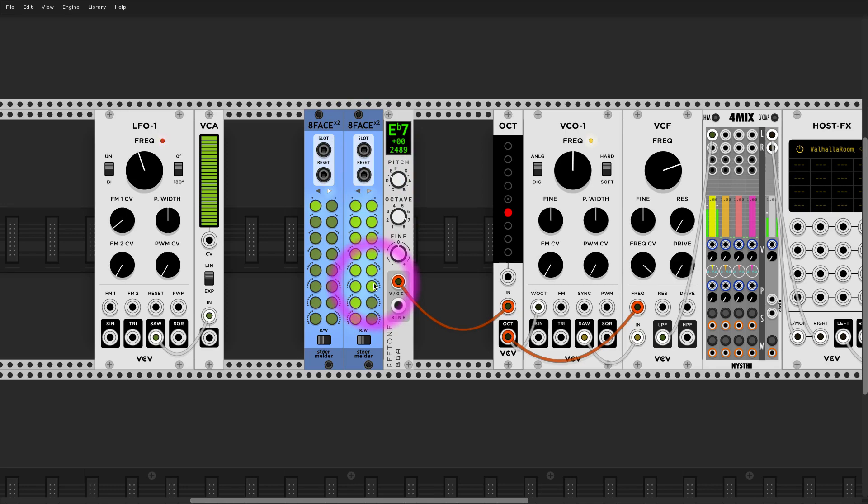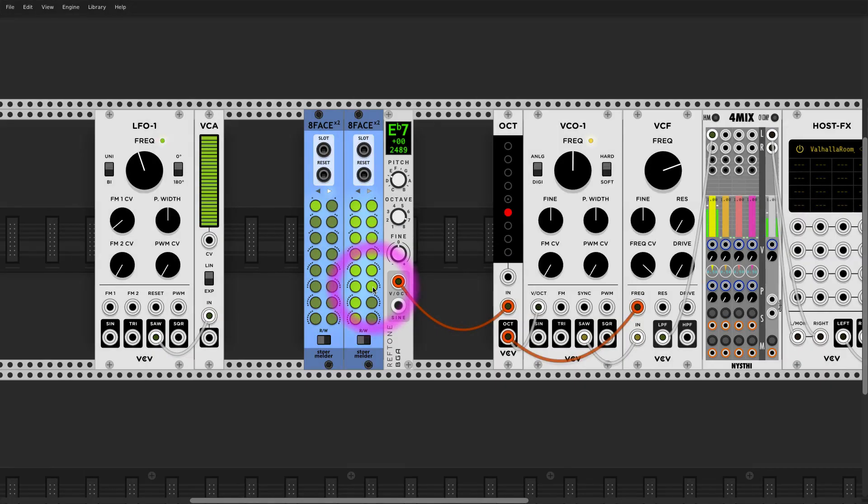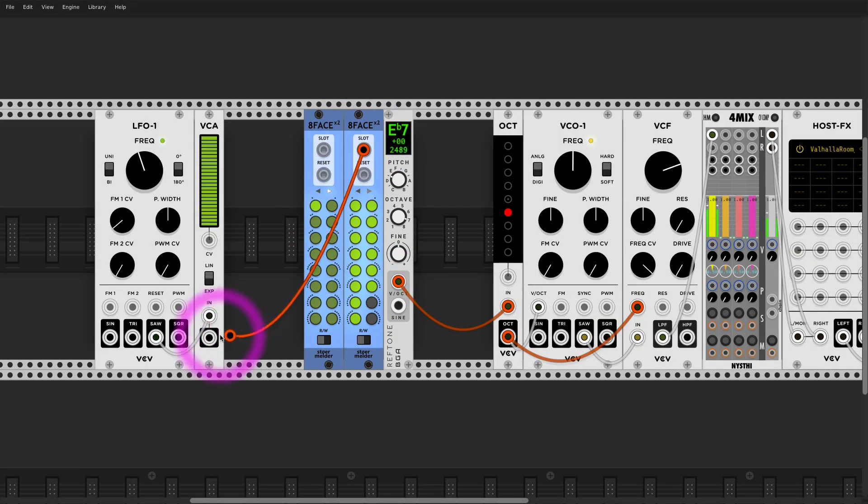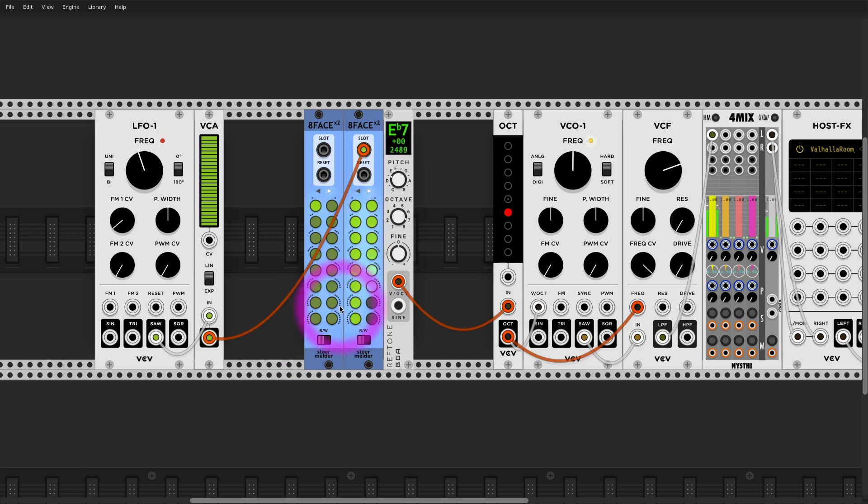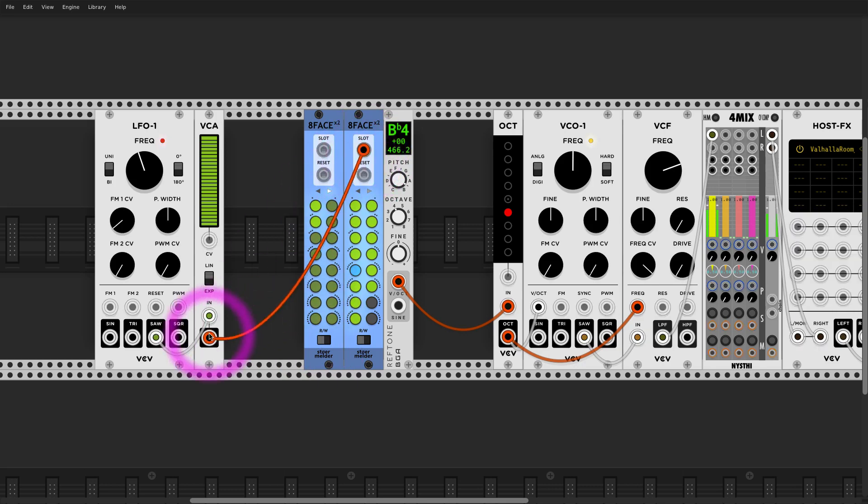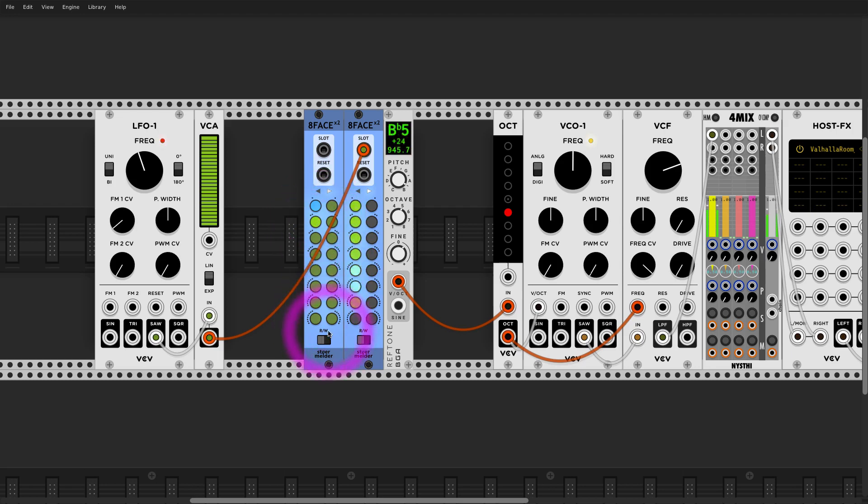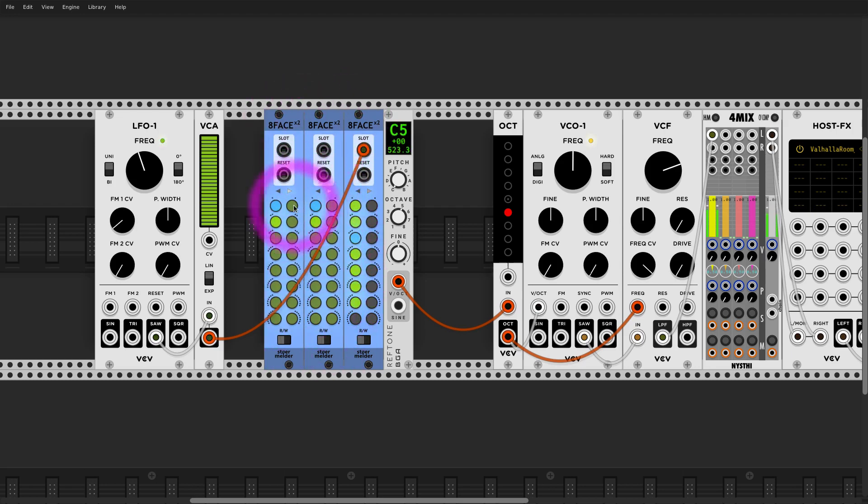Now let's try it. Remember I'm going to hold this note over here until... and now on the left one, on the left Eight Phase, I'm going to save it as my preset number two.